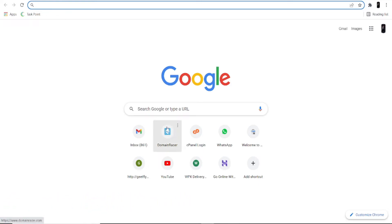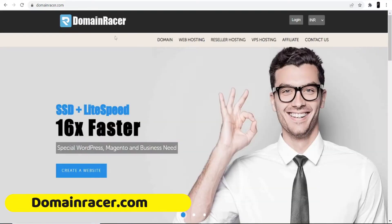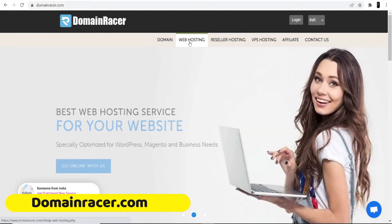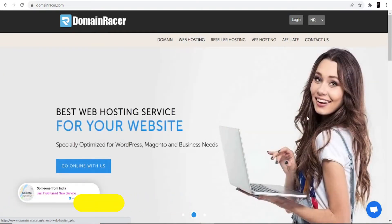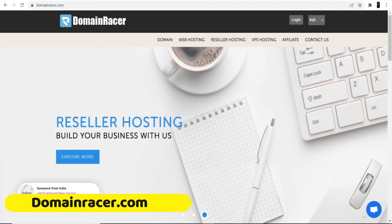First, open your browser and search for domainracer.com or go directly to their website. I'm not going to buy hosting because I already have it with DomainRacer. I really love their services — they have instant support, as you can see the support chat is here. You can directly talk to them or contact a salesperson if you have any technical issues.